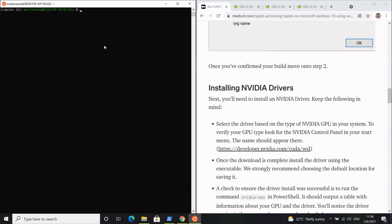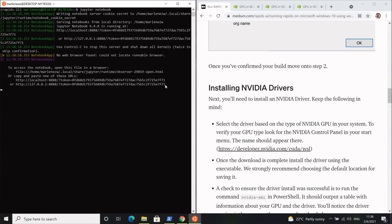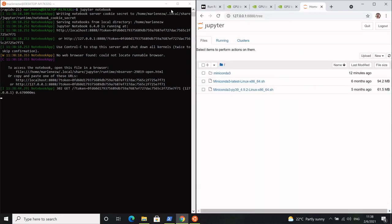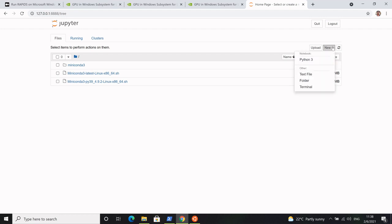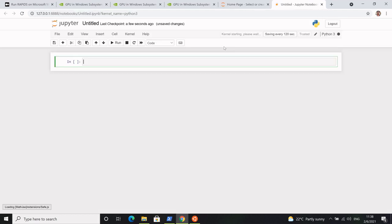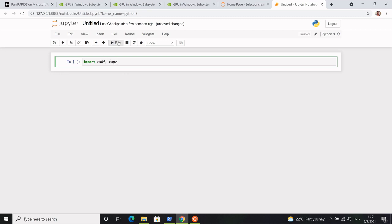Just to show you that everything is working correctly, I'm going to open up a Jupyter notebook. Click on the link that opens, which should navigate you to a page where you can start a new Python file. Choose Python 3, then import some Rapids libraries — cuDF, which is my personal favorite, and cuPy as well. Run that and it runs successfully.